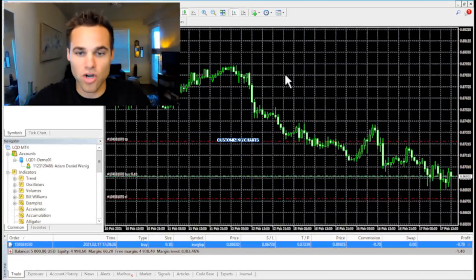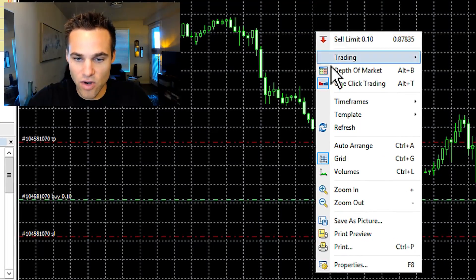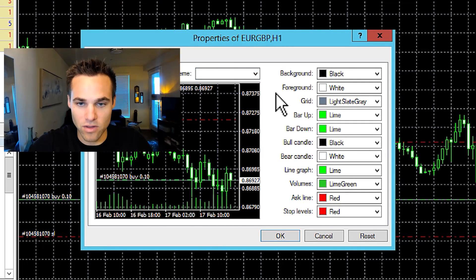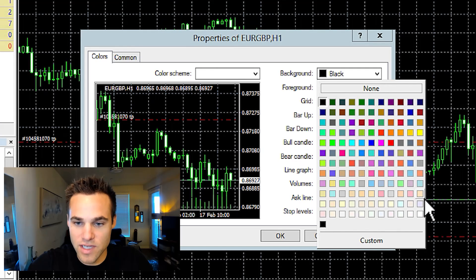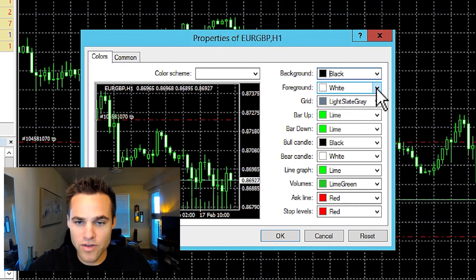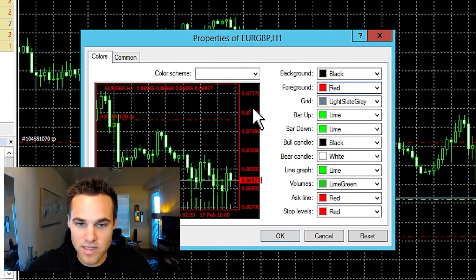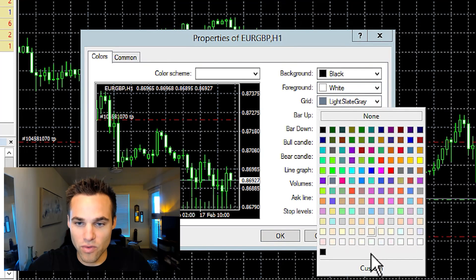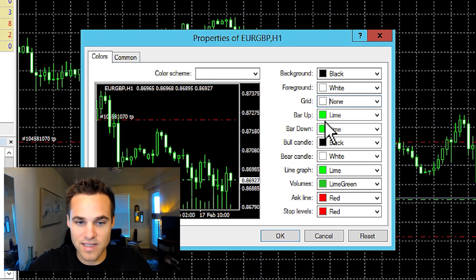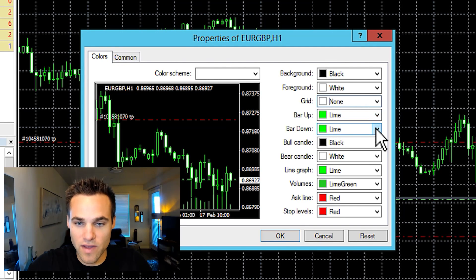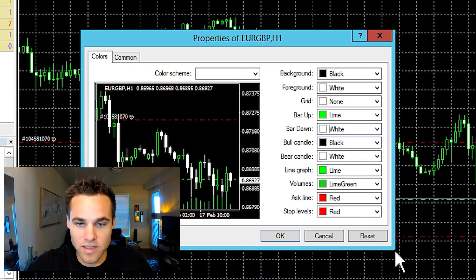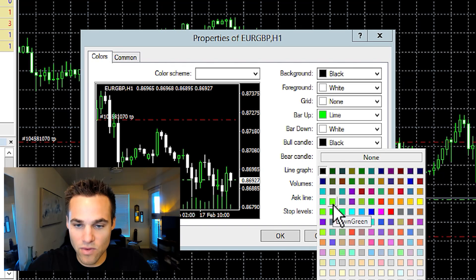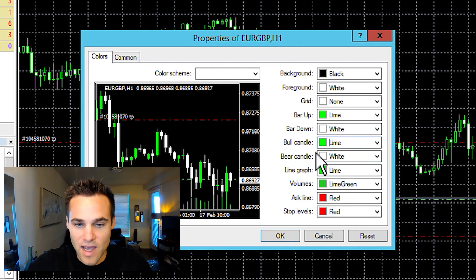Next is customizing your chart in MetaTrader 4. Right-click and go down to properties and a list of properties will show up. You can change the background from black to white, change the foreground color which affects the price axis, toggle the grid on or off, and customize the colors of bullish and bearish candles — for example, making bullish candles lime green. You can change all of this to make the chart look exactly the way you want.